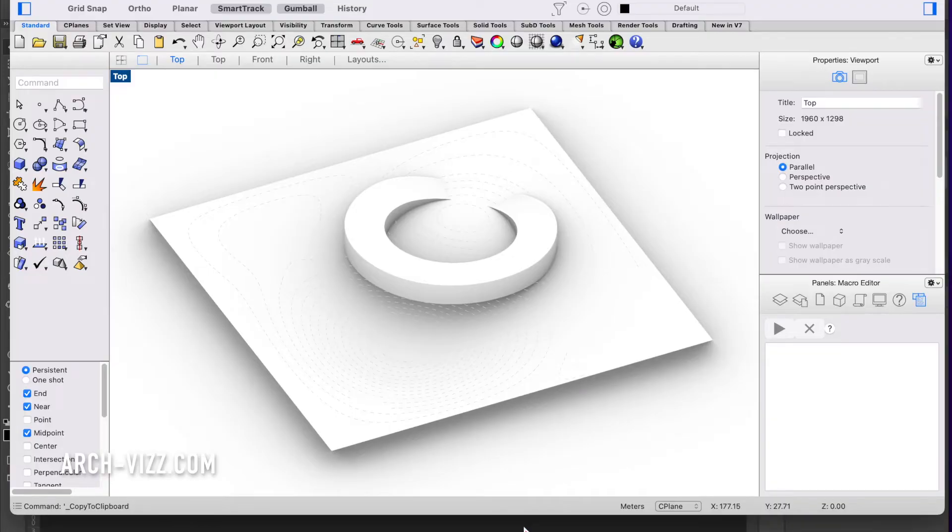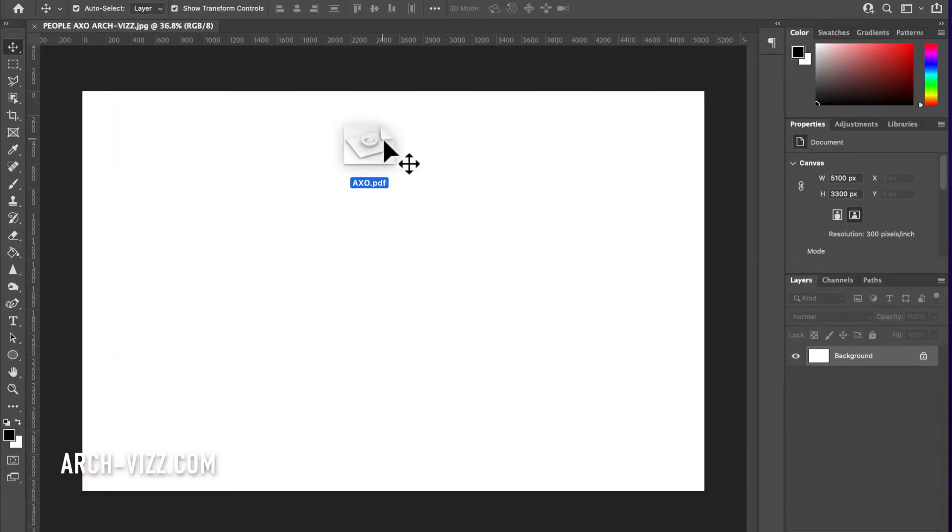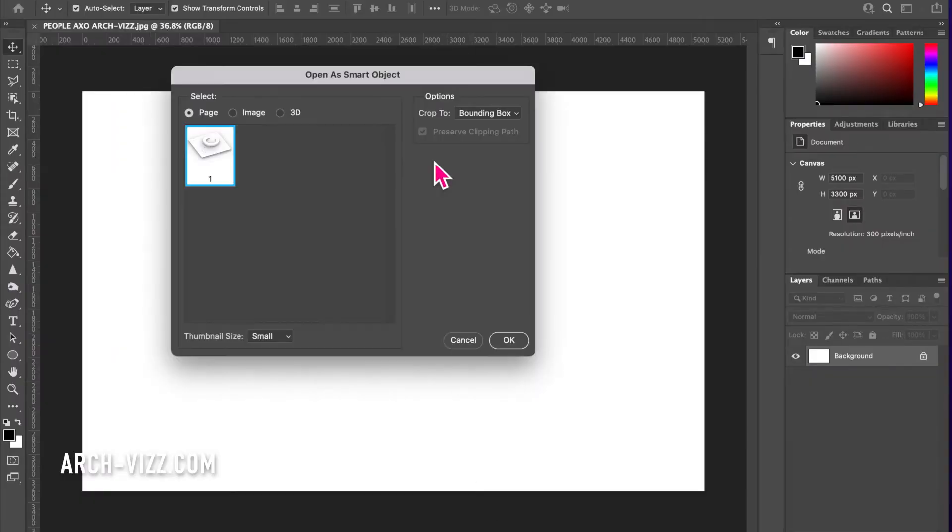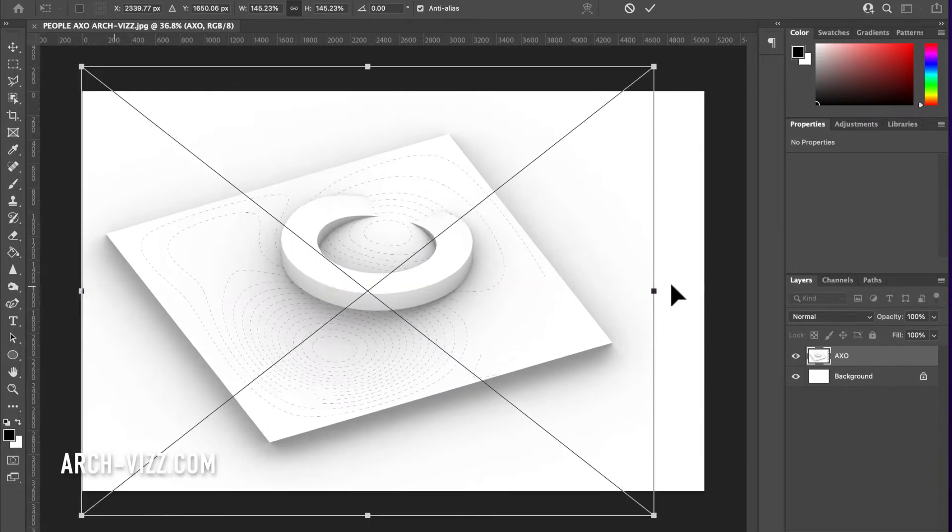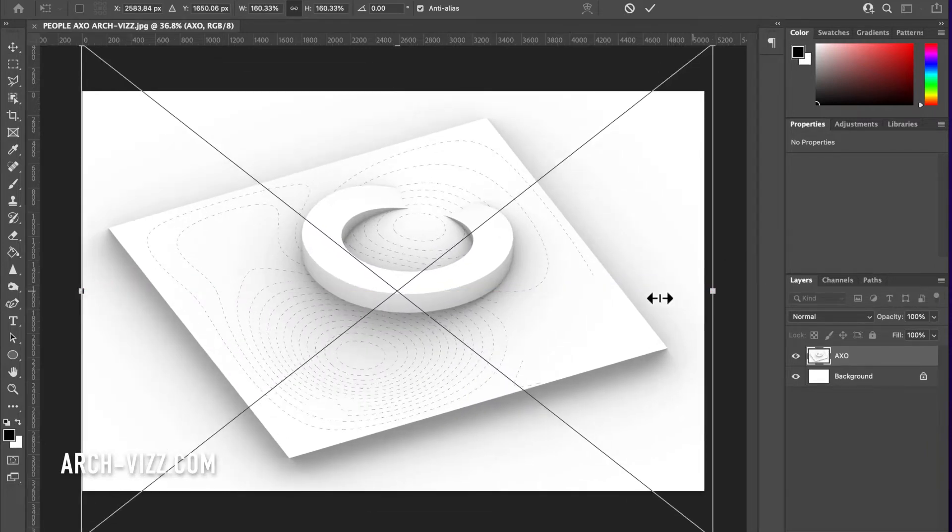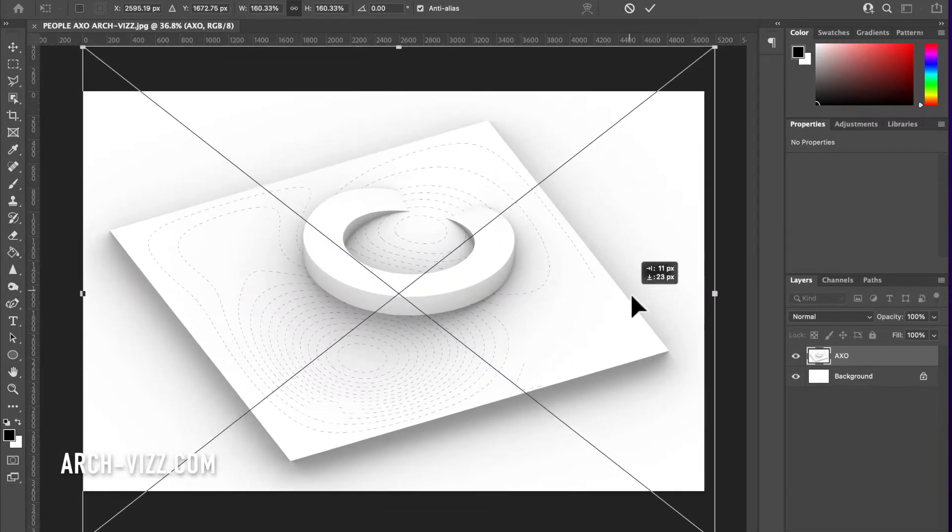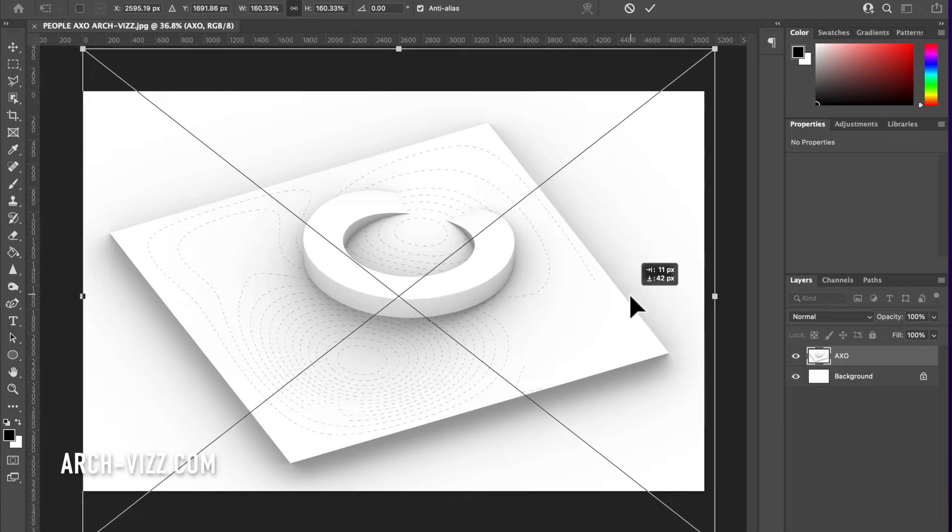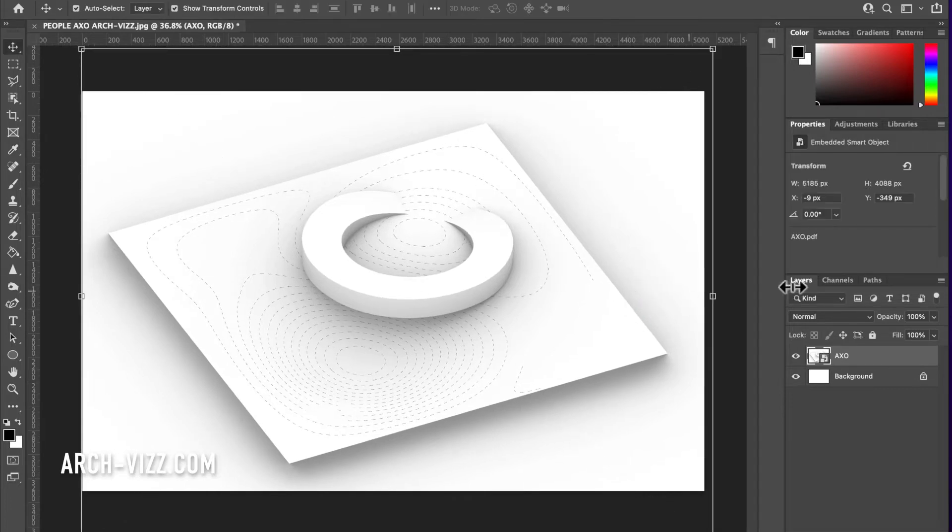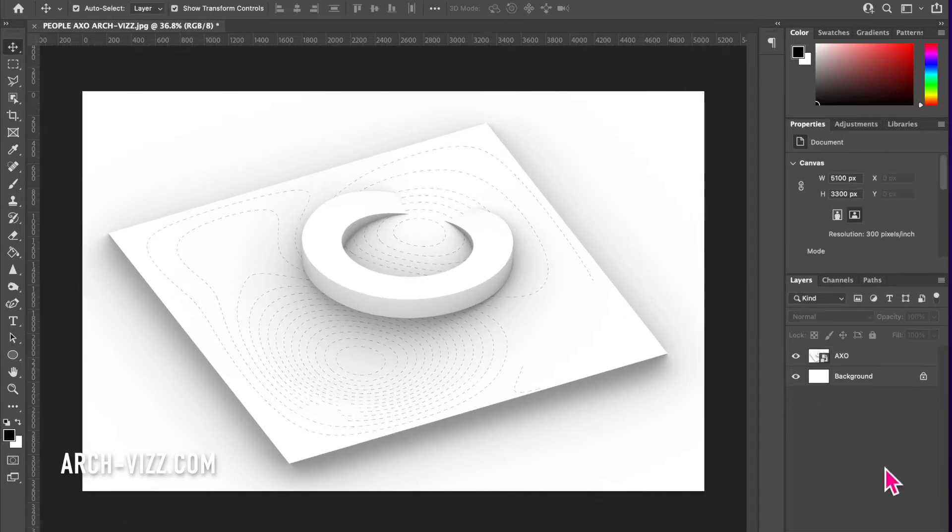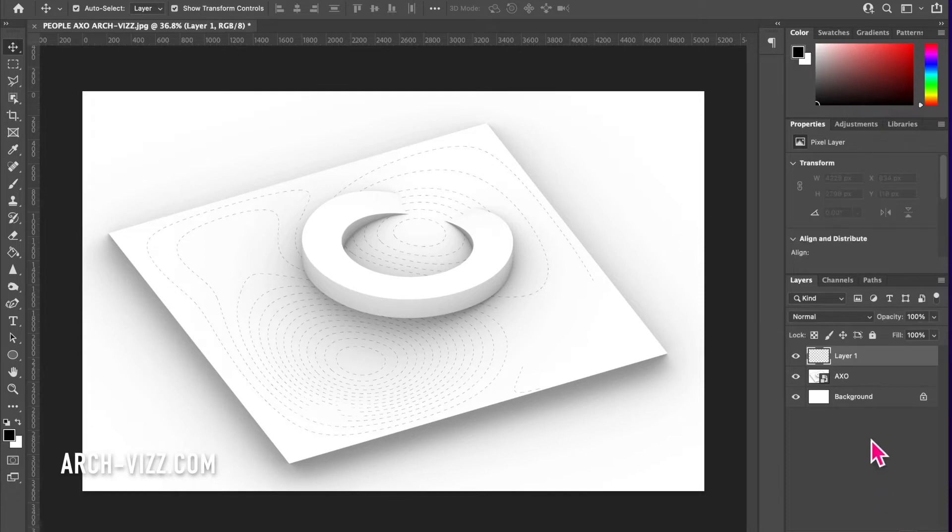I'm going to bring in the image as a PDF and hit okay. Now we size it up to how we want it. Something like this is good. I hit enter and start by creating a new layer for adding people. We'll go to our brush tool.